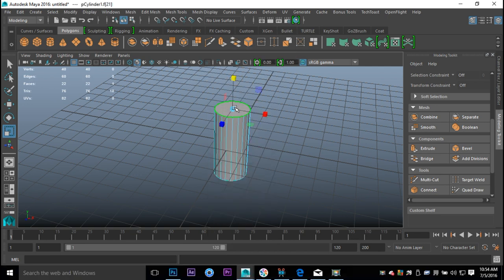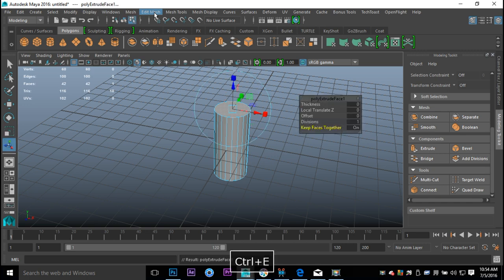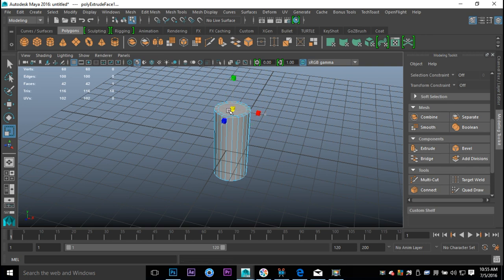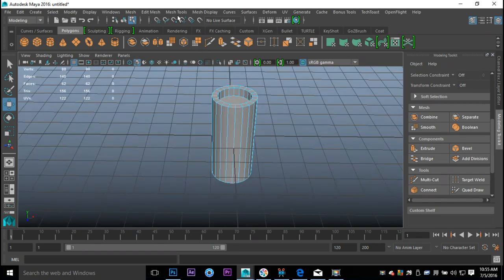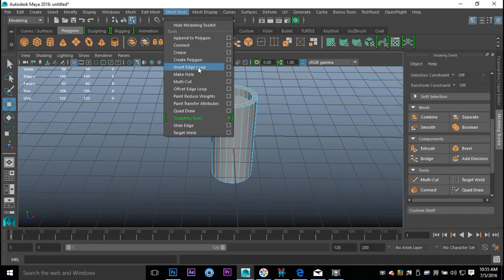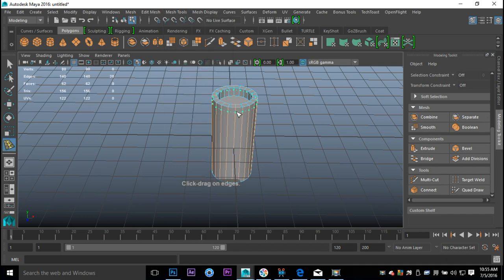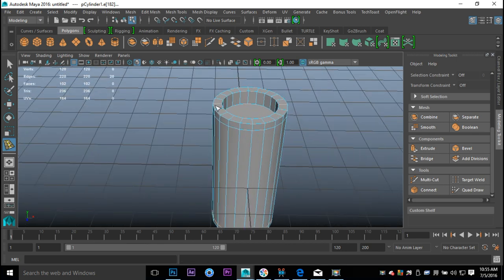We're gonna right-click and get a face, select that face, and hit Ctrl+E to extrude. Then we'll hit R to scale that in, hit G to repeat last command, and W to pull down. Then we're gonna add a few edges — go to Insert Edge Loop, do one fairly close to the top and one down here just to hold that shape.